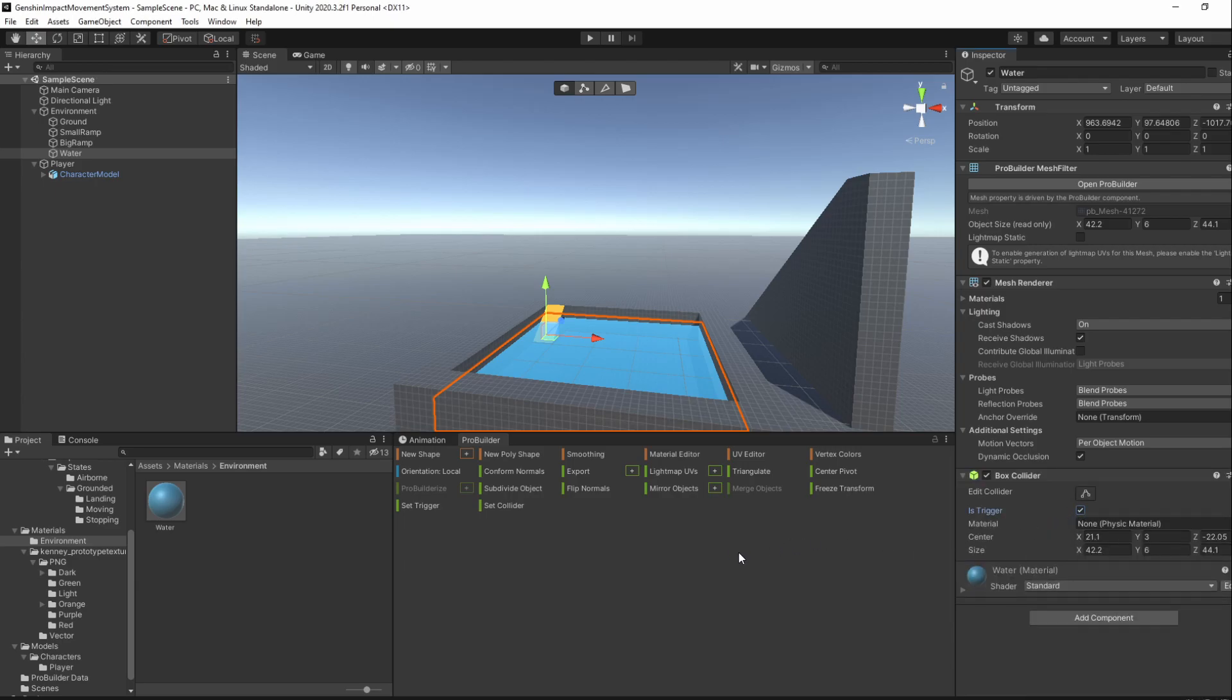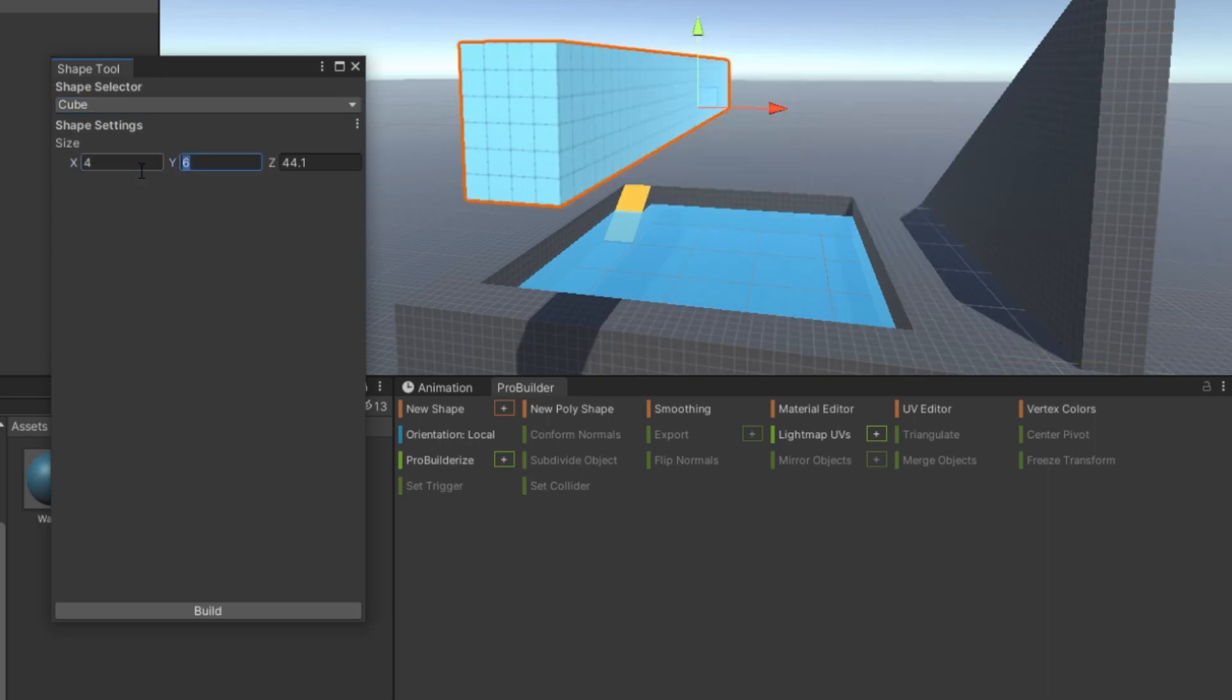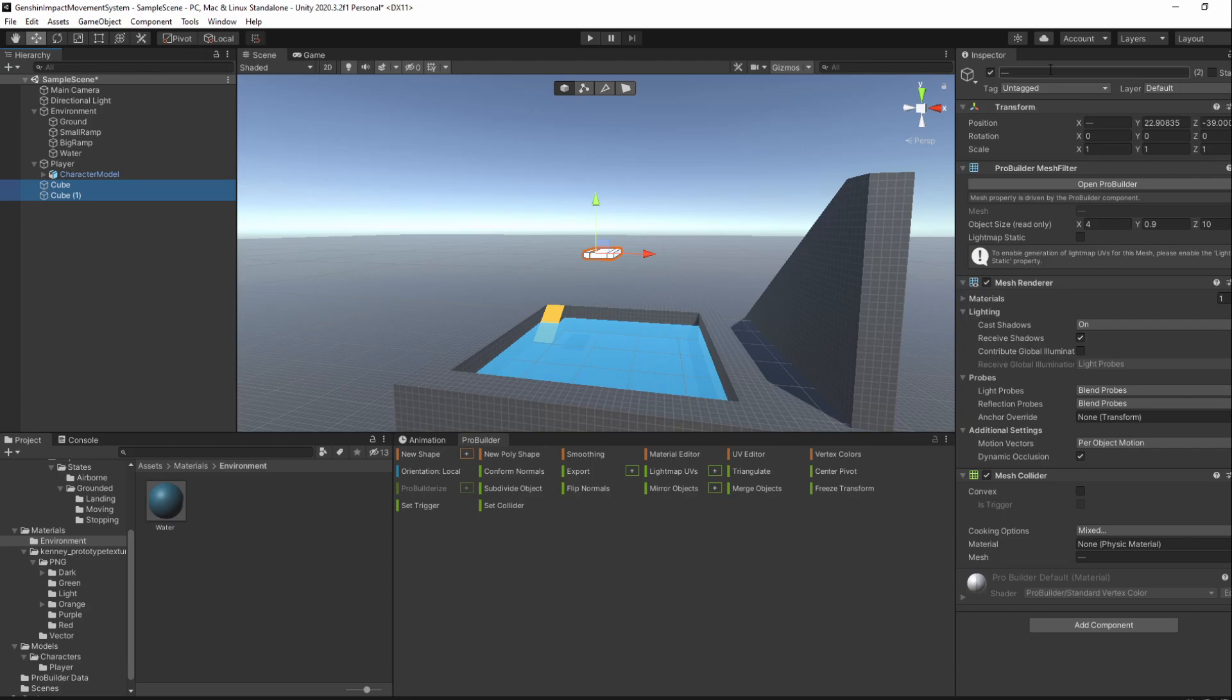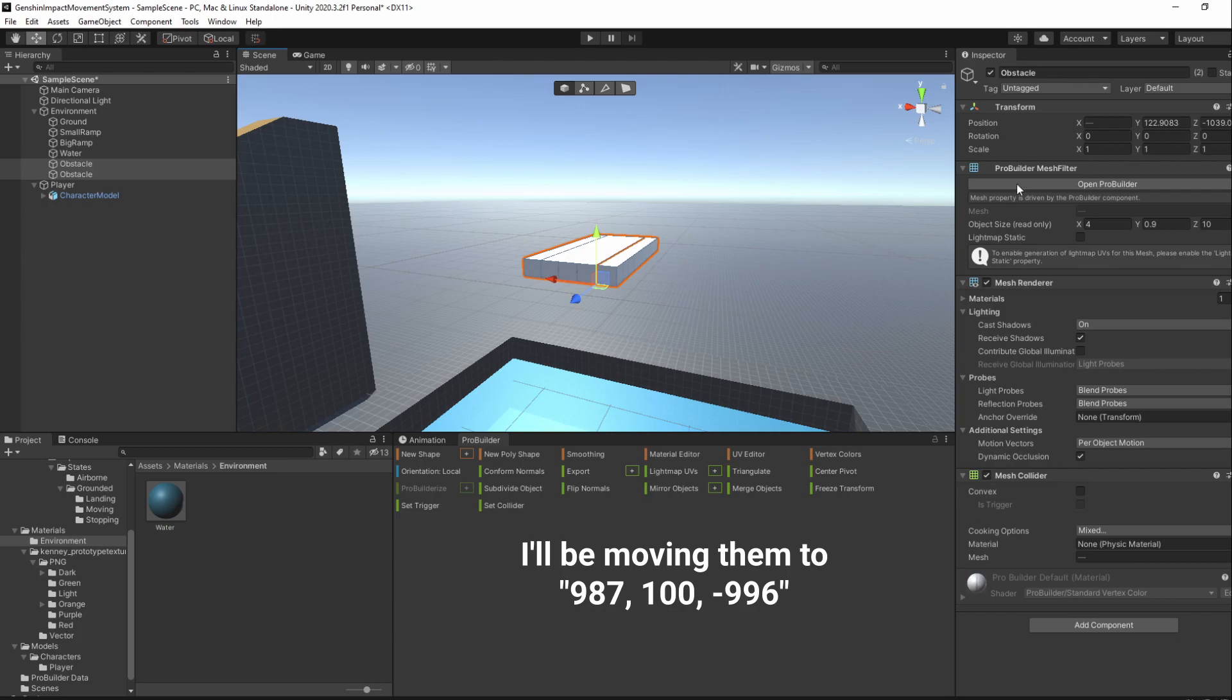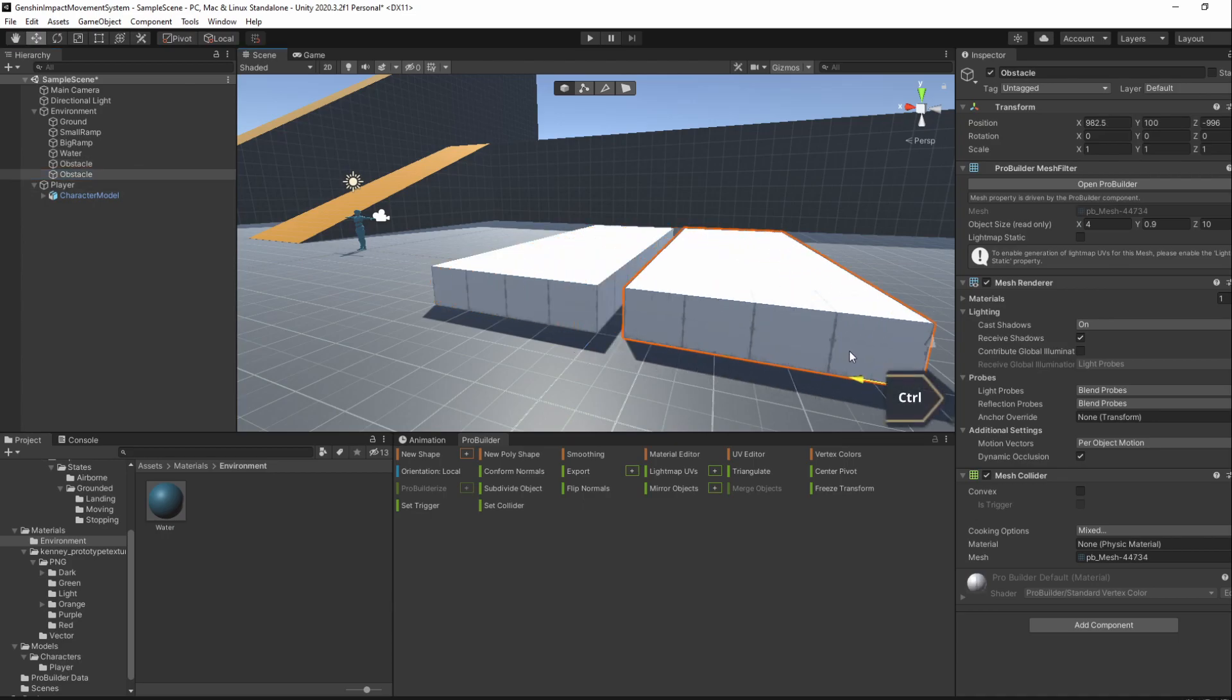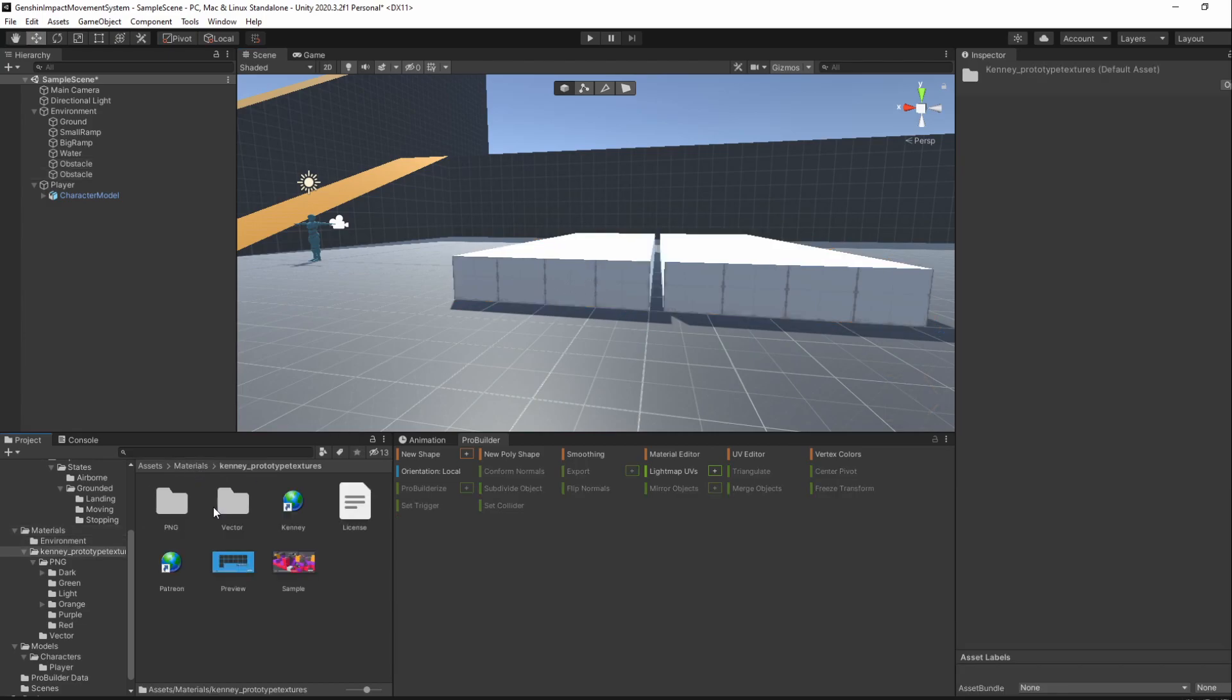We'll also add 2 small rectangles to test something later on, so press Ctrl-Shift-K and build 2 cubes with a size of 4, 0.9 and 10. Name them Obstacle and add them as child objects of the Environment GameObject. Then, move them somewhere close to our player and separate them, leaving just a small gap in between them. I'll give this tool the red folder Texture04 Material.